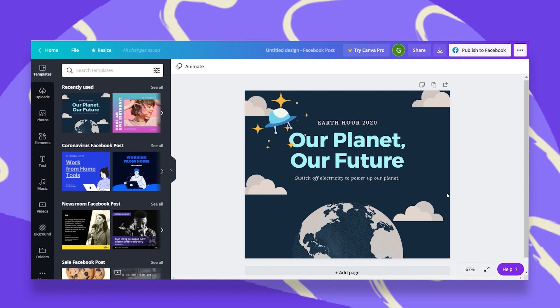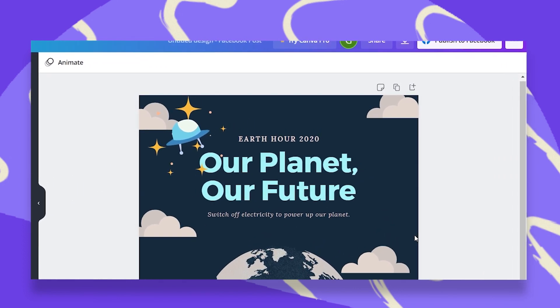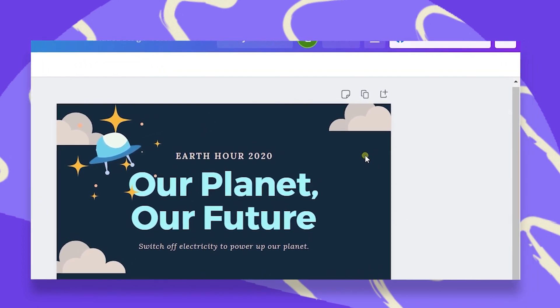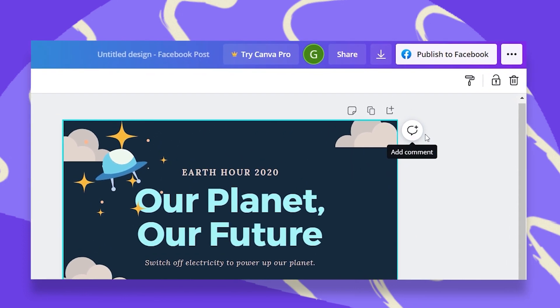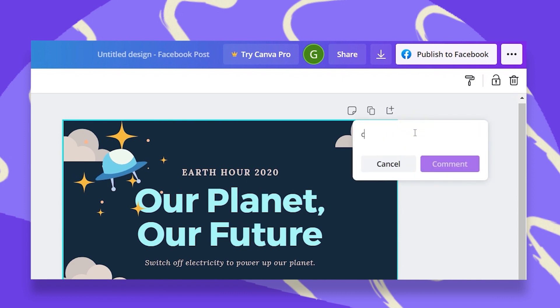Now I can send a comment or ask her to do something by clicking on my design and then clicking on this little bubble add a comment. Now let's ask her if she can do something with the title.